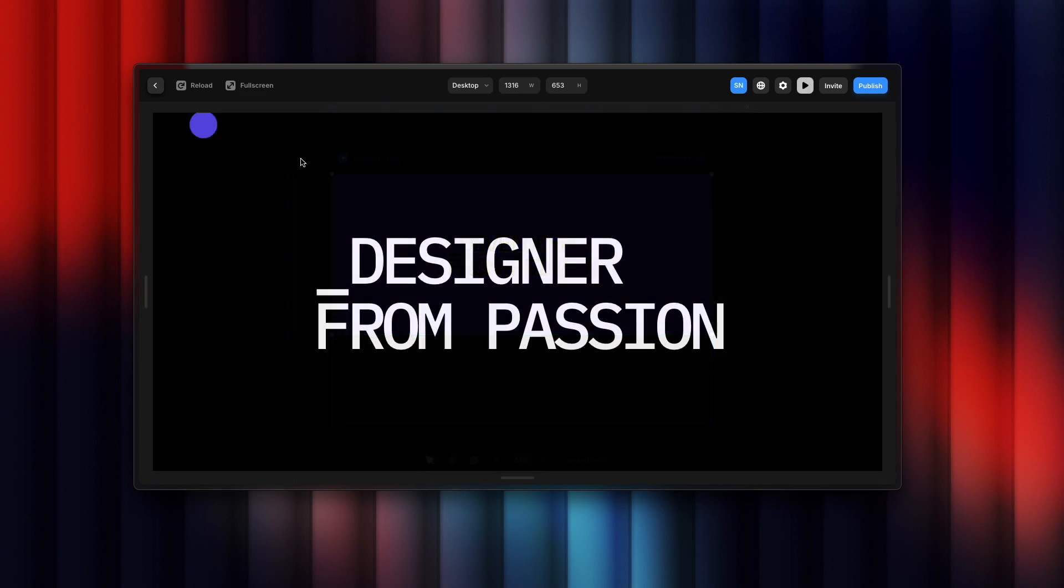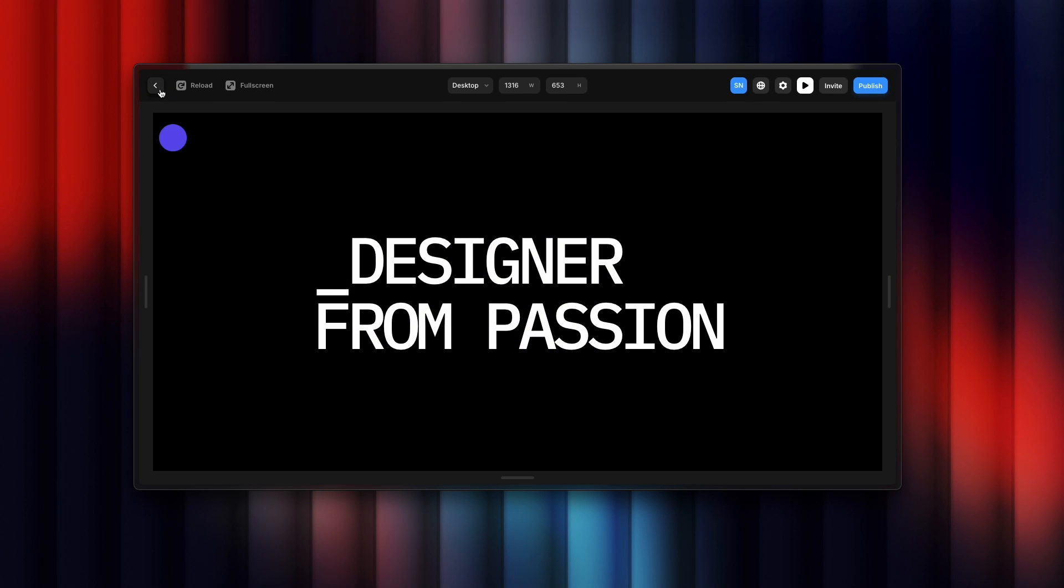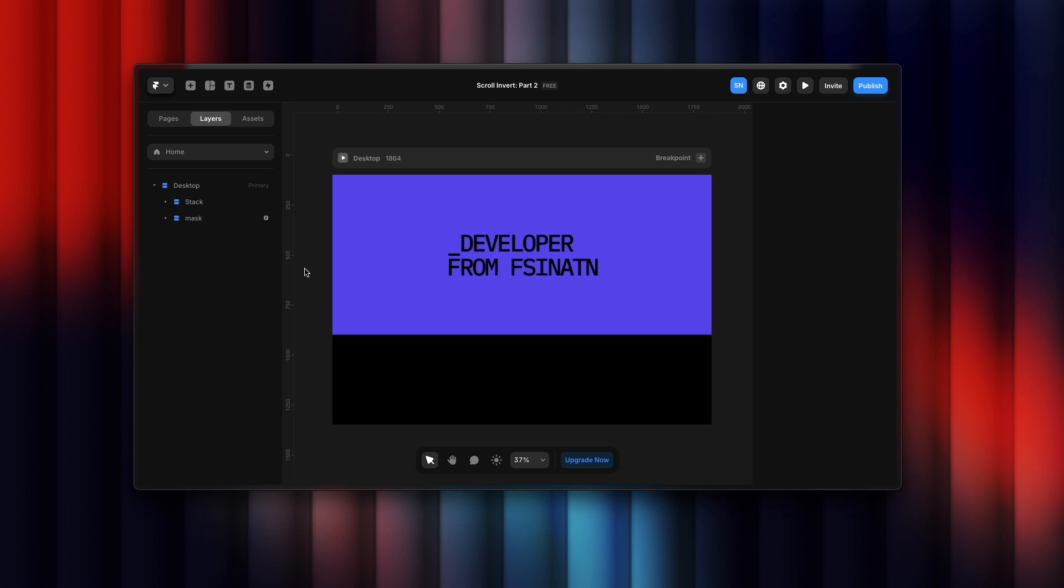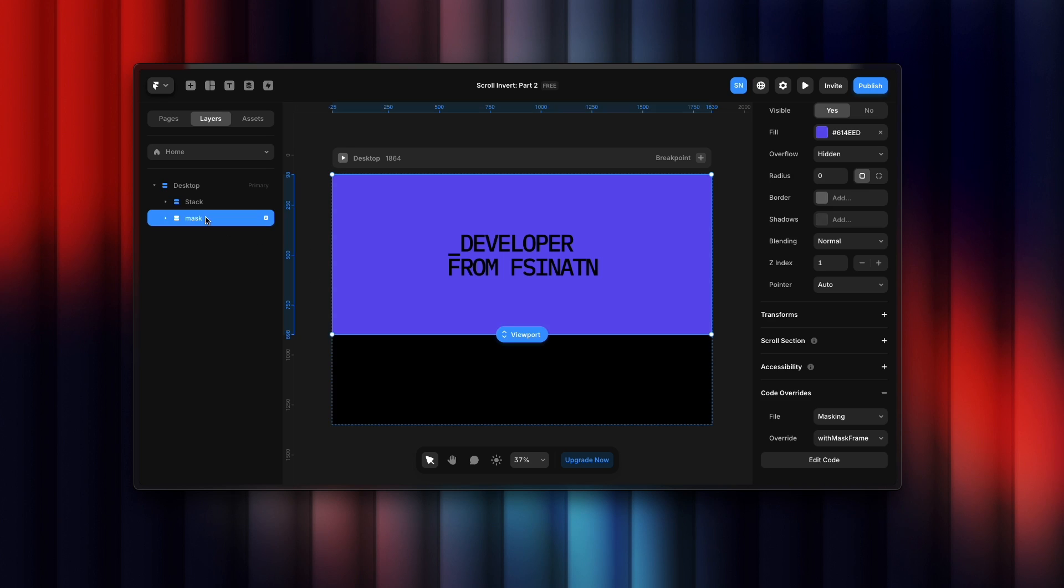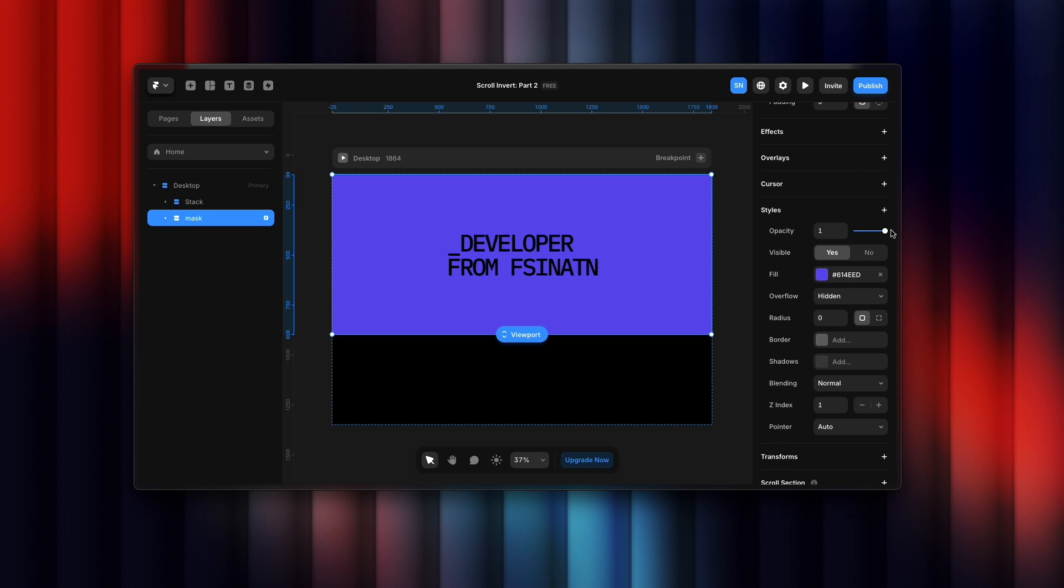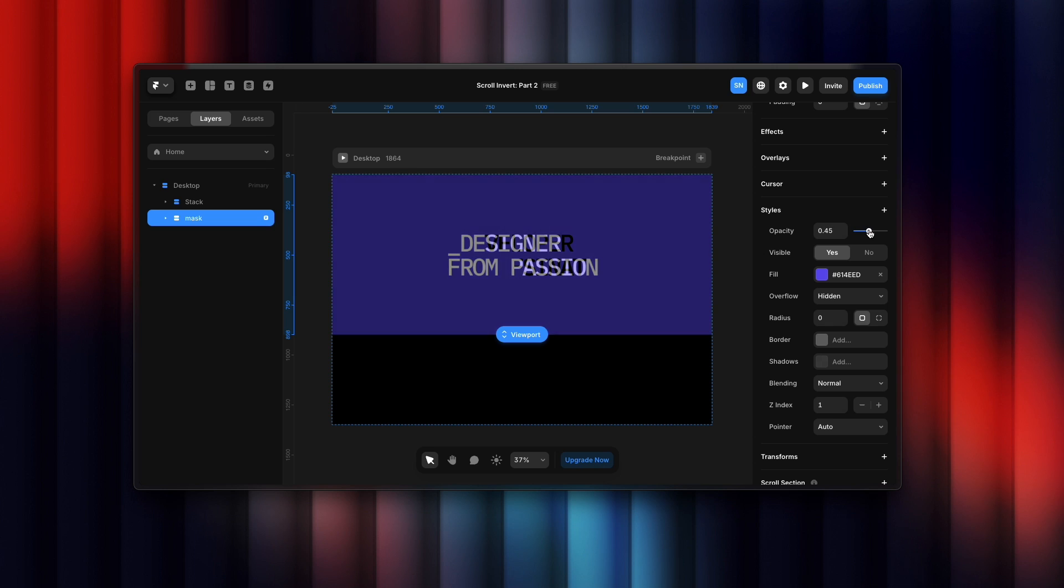It will look something like this. You can do it the way you want, it's up to you, but you need to keep in mind both of your text should be on top of each other, as you can see.